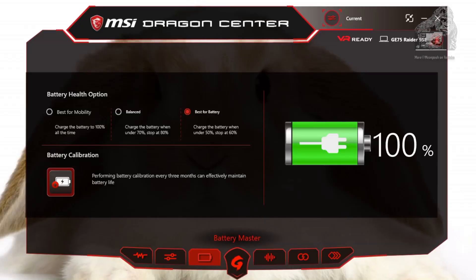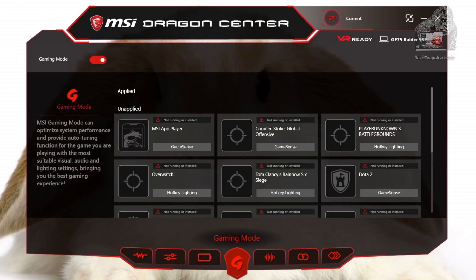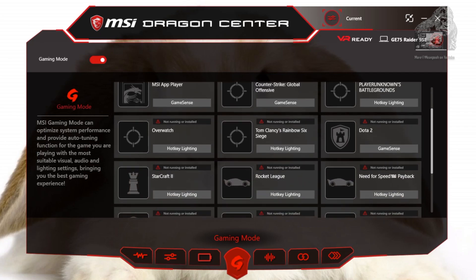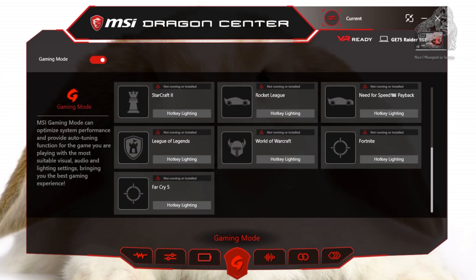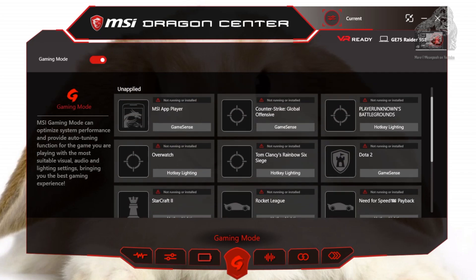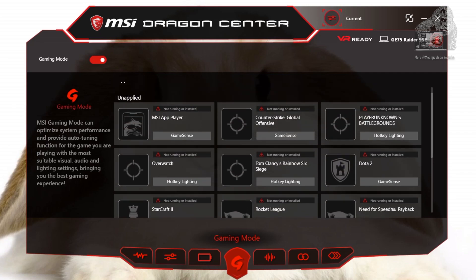The next section we are moving to is called gaming mode. This will optimize your computer by adjusting power and graphics to lighting up hotkeys on your laptop. I've tried it and it works — I don't know about the power adjustments, but everything else such as hotkeys and sounds work as advertised. There is no way to add a game manually, so I'm guessing the support is either built into the software or it scans your drive when the software is loaded. As you can see it's turned on, but it also says not running or installed.